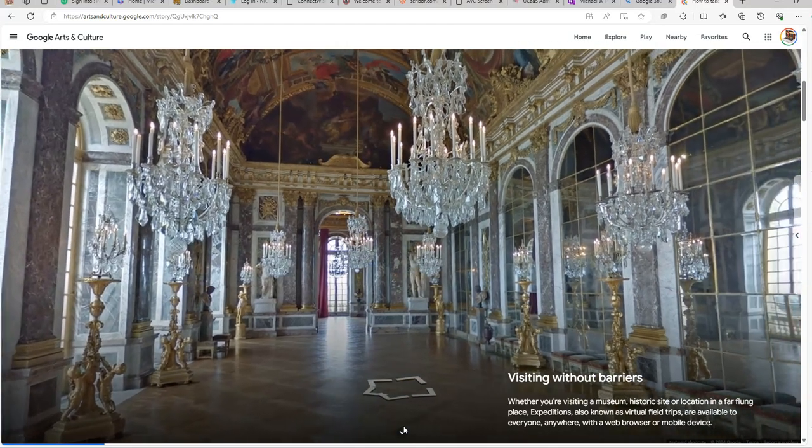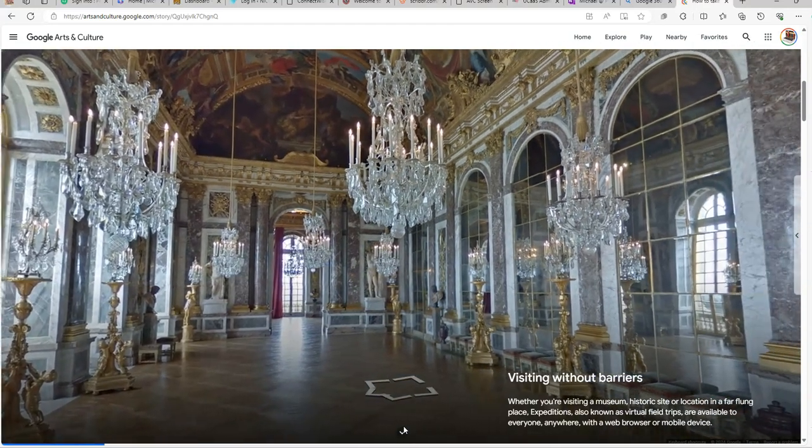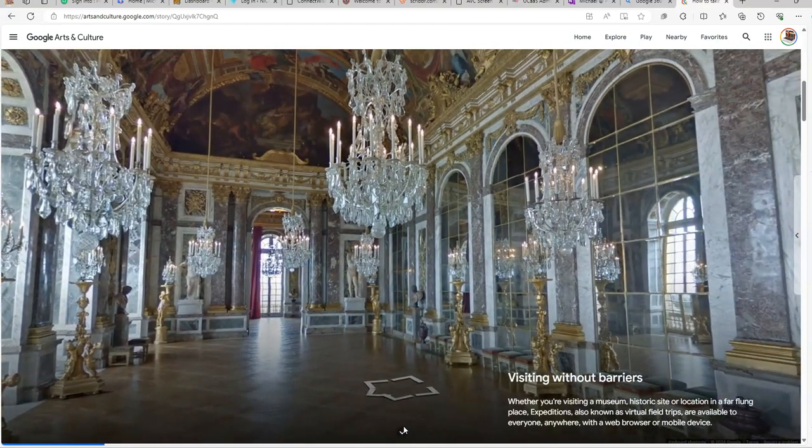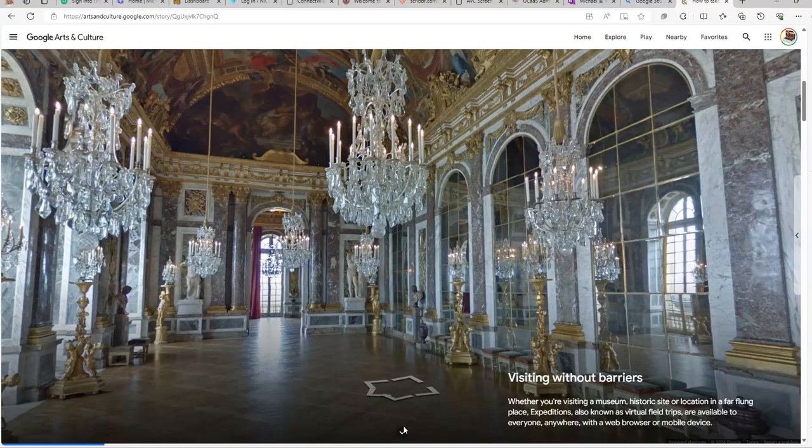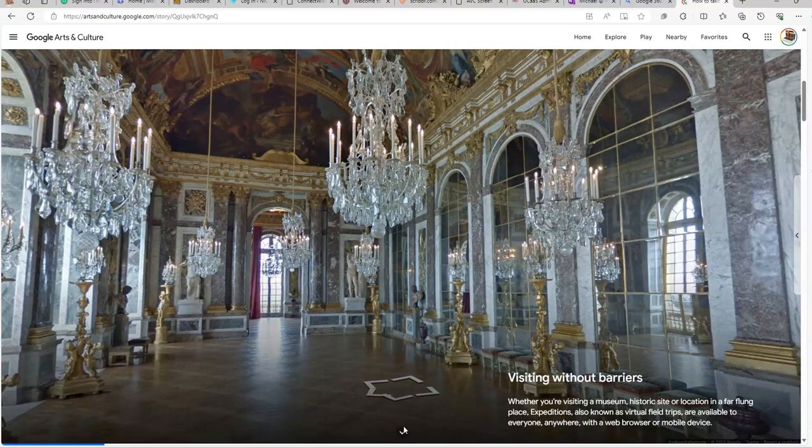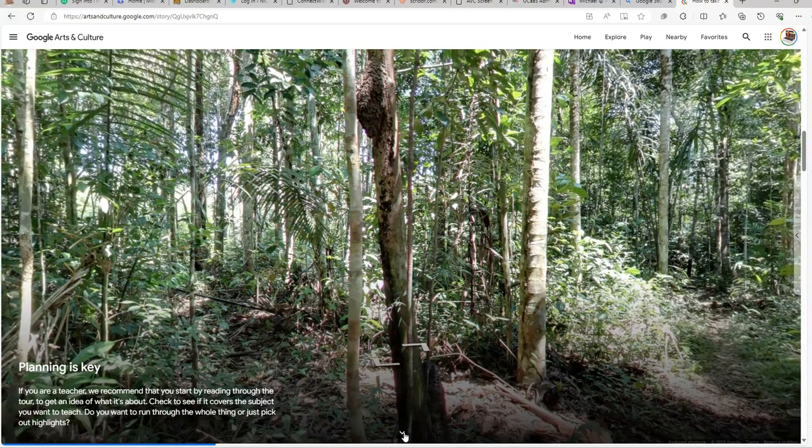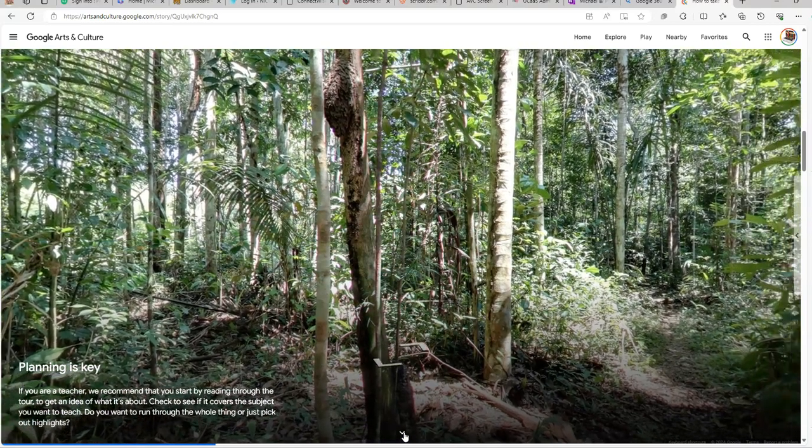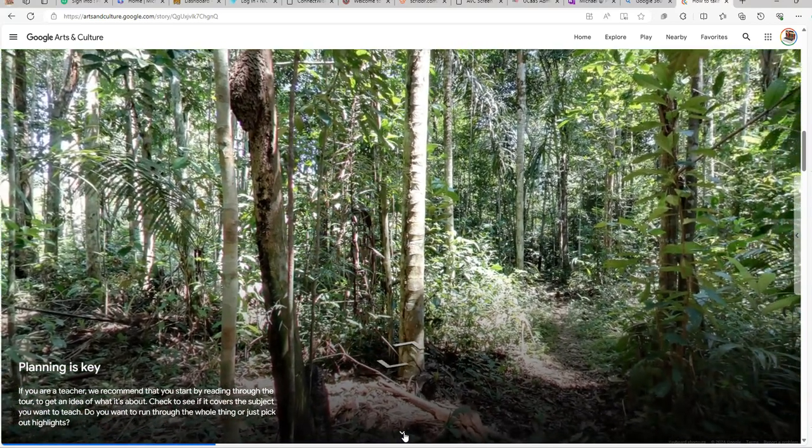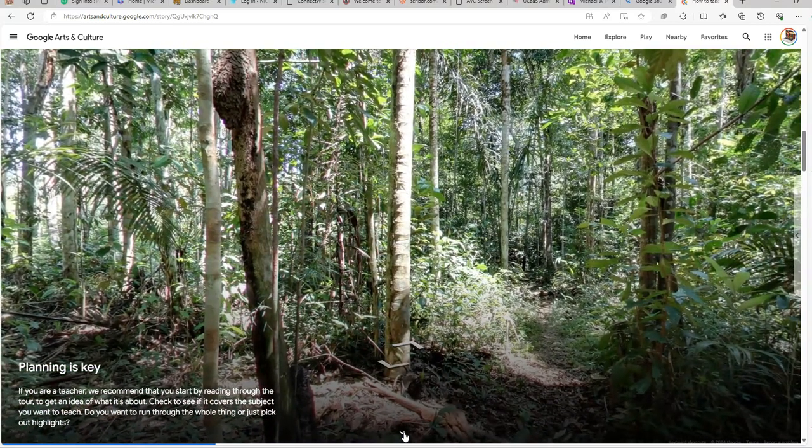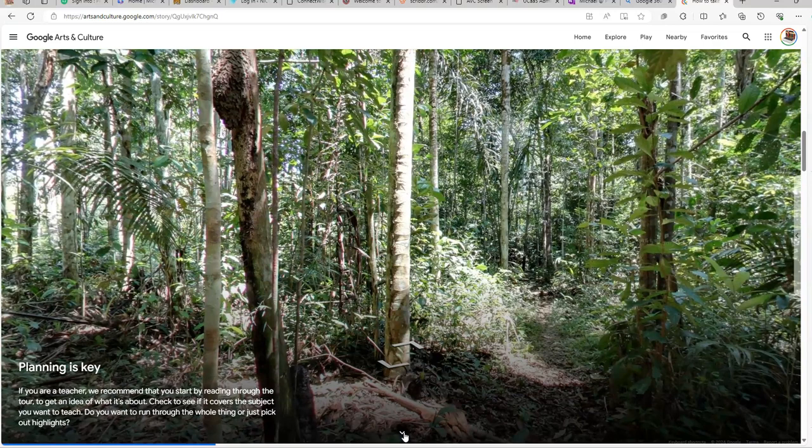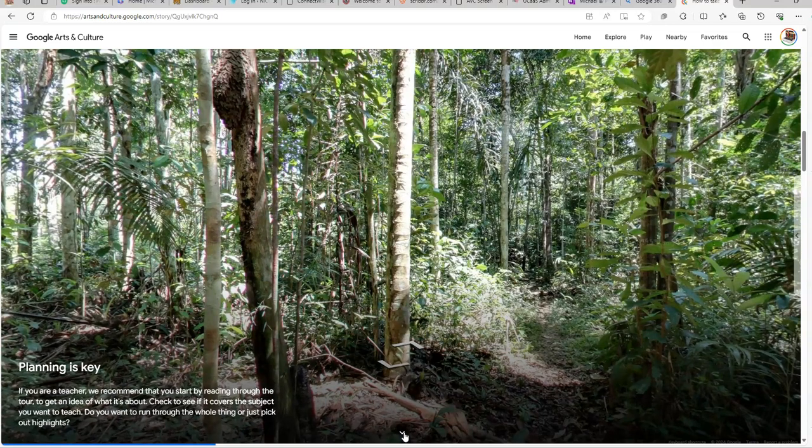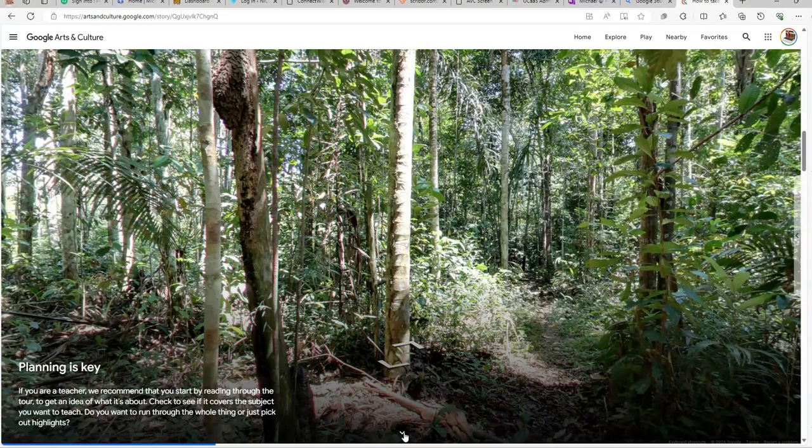You can visit the Google Culture and Arts section without barriers. So whether you're visiting a museum, historic site, location, expeditions, what have you, these are available to anyone, anytime, through a web browser or a mobile device. So your planning is key on these. If you are a teacher or a parent that is teaching your student, they recommend that you start reading through the tour to get an idea of what it's all about. Check to see if it covers subjects that you want to get into. And do you want to run through the whole thing or just pick out highlights?